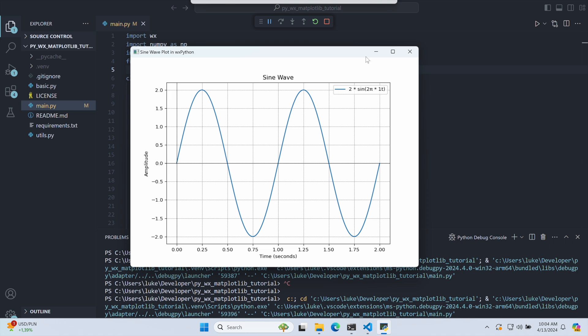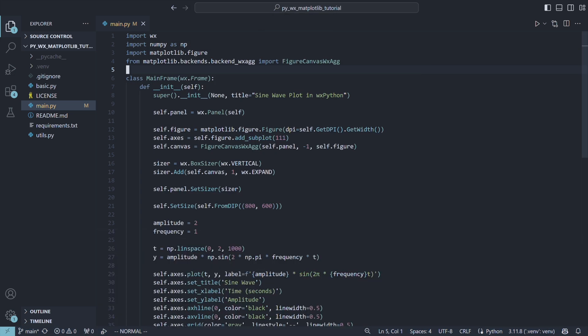You might notice that the text is a little blurry. We'll come back to this later. Now let's add a slider.